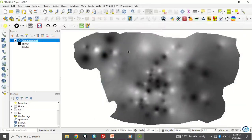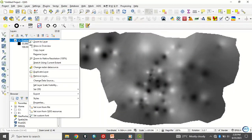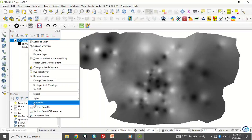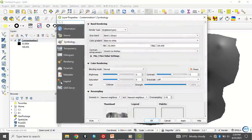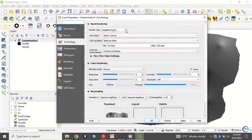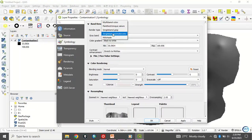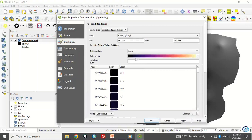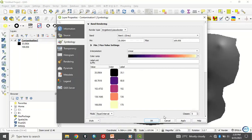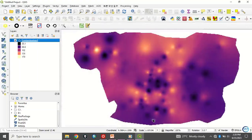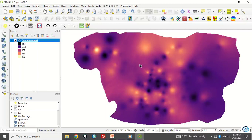Now to appreciate this data more, let's go to properties, right click and go to properties. Then instead of single gray, you can click on single band pseudo color. Then instead of continuous, the mode of display, let's choose equal interval and click on OK. So for better visualization.